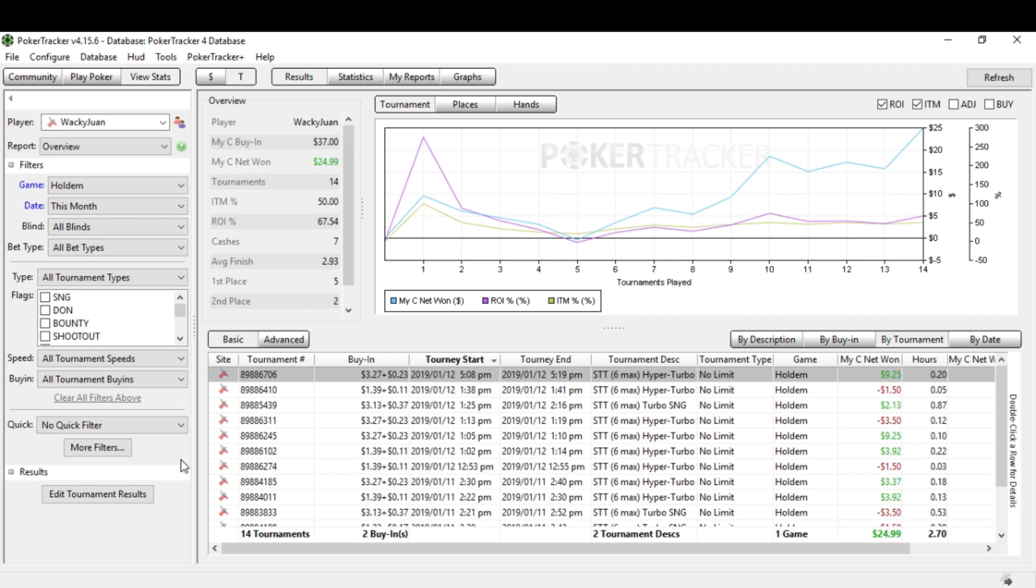So here's what Poker Tracker 4 looks like under the tournaments tab and the results right here. Just for this month currently, I've played 14 tournaments in the money 50% of the time with a 68% ROI. Things are looking good. It is only 14 tournaments. They're all sit and goes and stuff, but things have been going well for me. But I determined that I want to practice my ICM understanding.